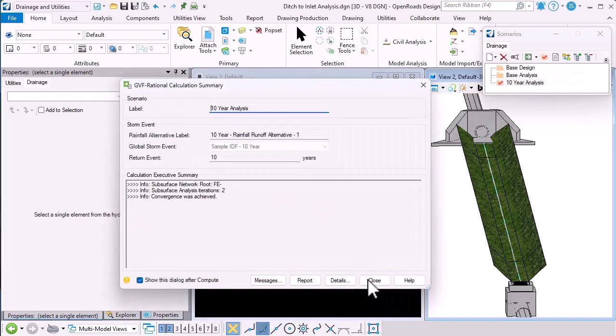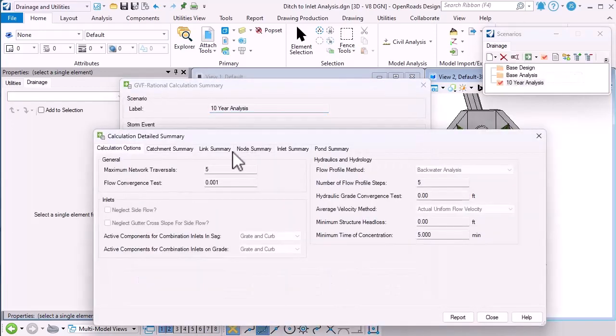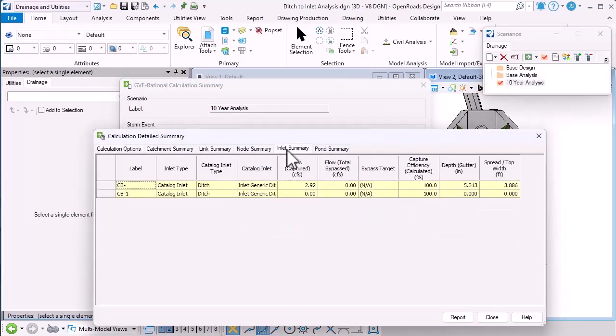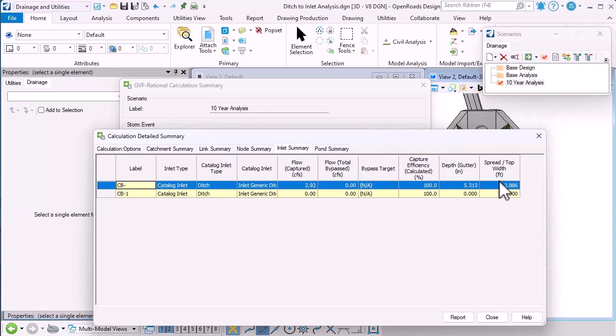let's just have a look at the details and the inlet summary. There's our ditch inlet. Notice that we've computed the depth in the gutter and the spread width.